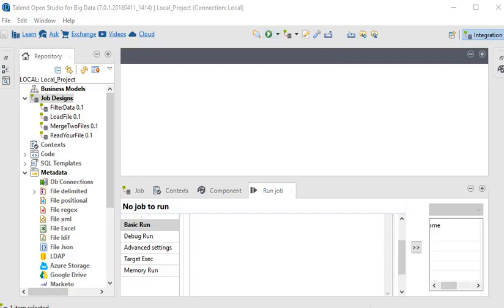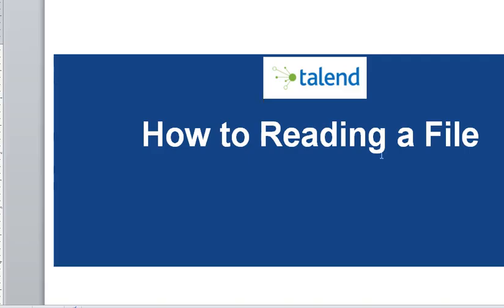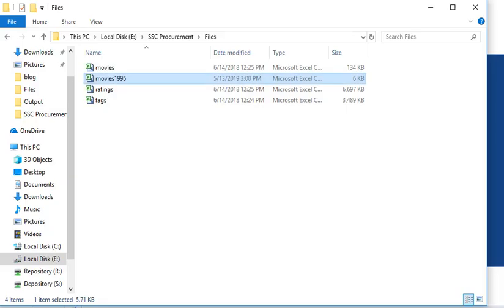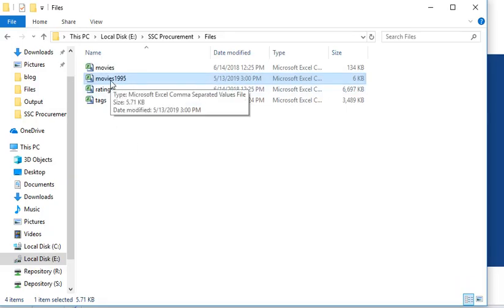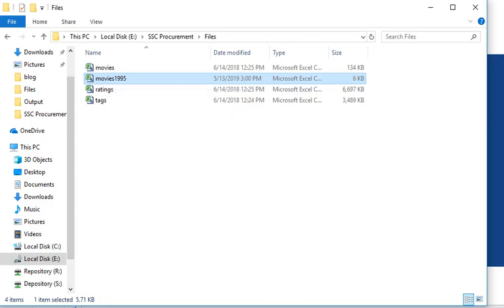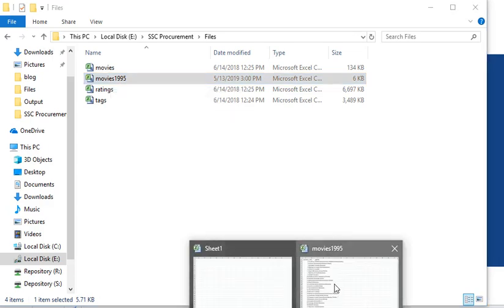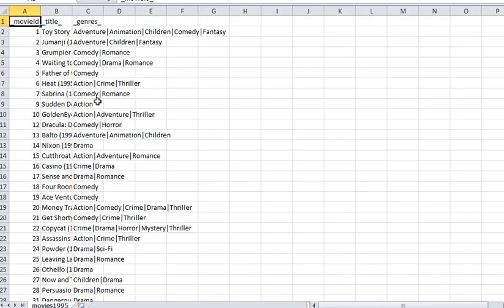Welcome friends in our Talend Studio. In this session, we have a file like movies 1995 with data. To read this file in Talend, there are very basic steps which you need to follow. We are going back to Talend Open Studio.